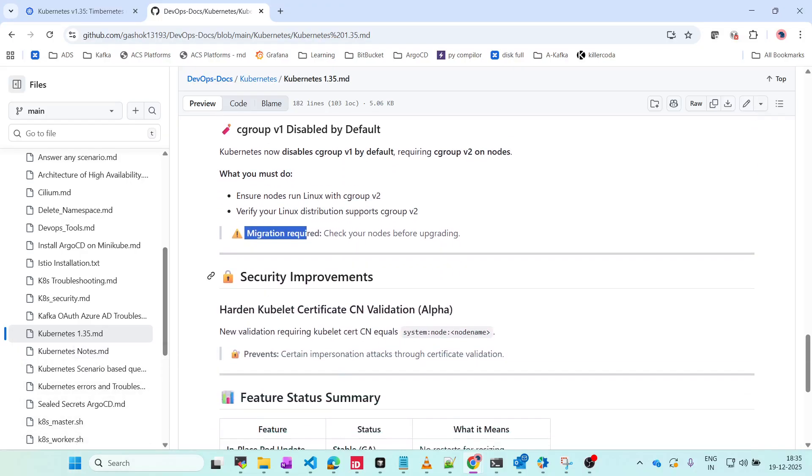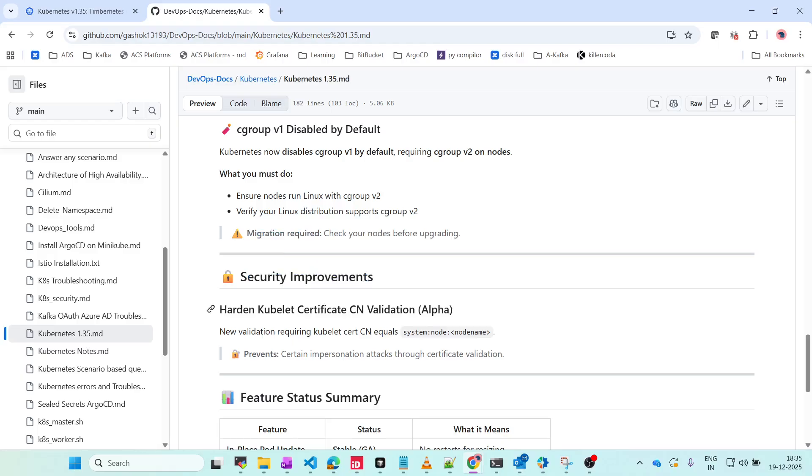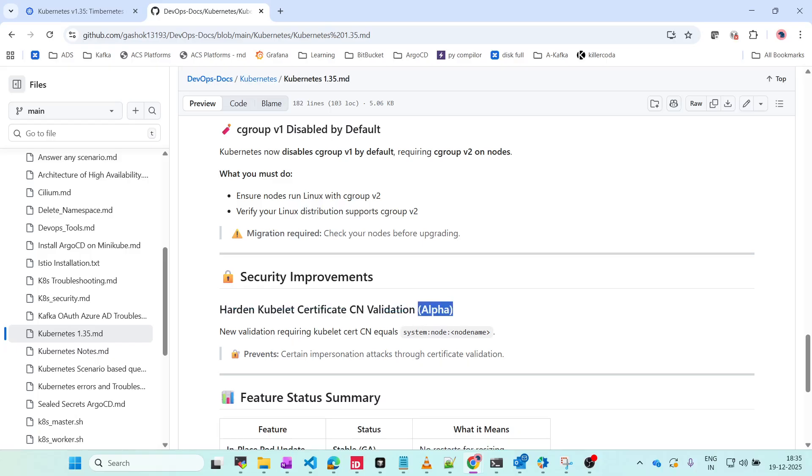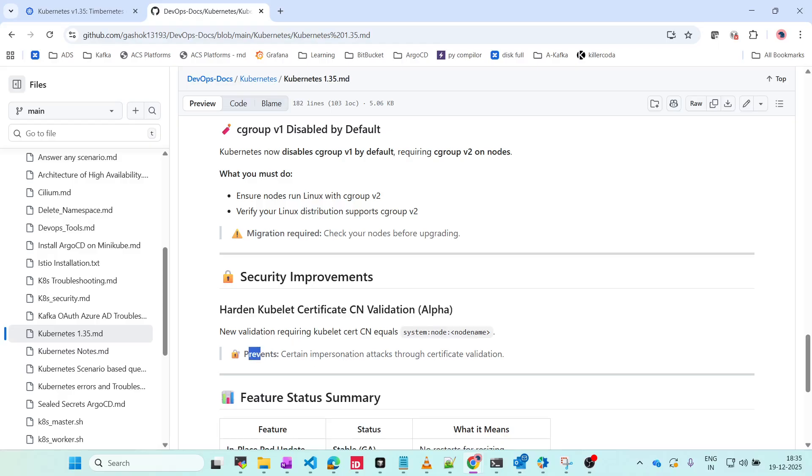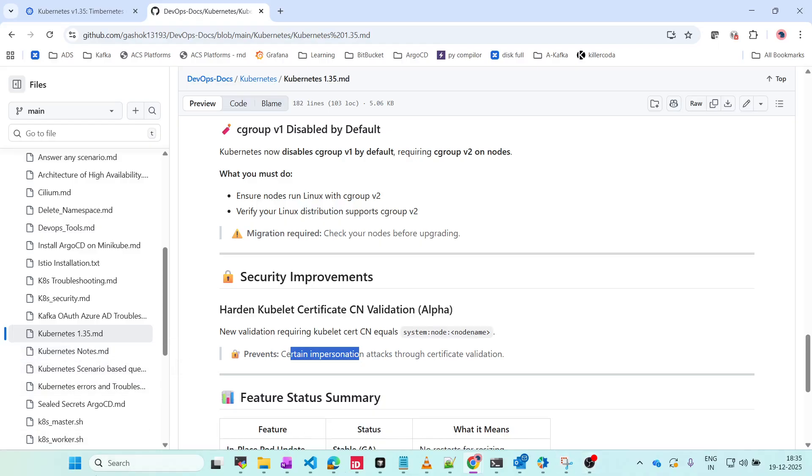Security improvements: hardened kubelet certificate CN validation is in alpha. New validation requires kubelet certificate CN equal to system:node:<node-name>. What this will do is prevent certain impersonation attacks through certificate validation. This can be avoided.